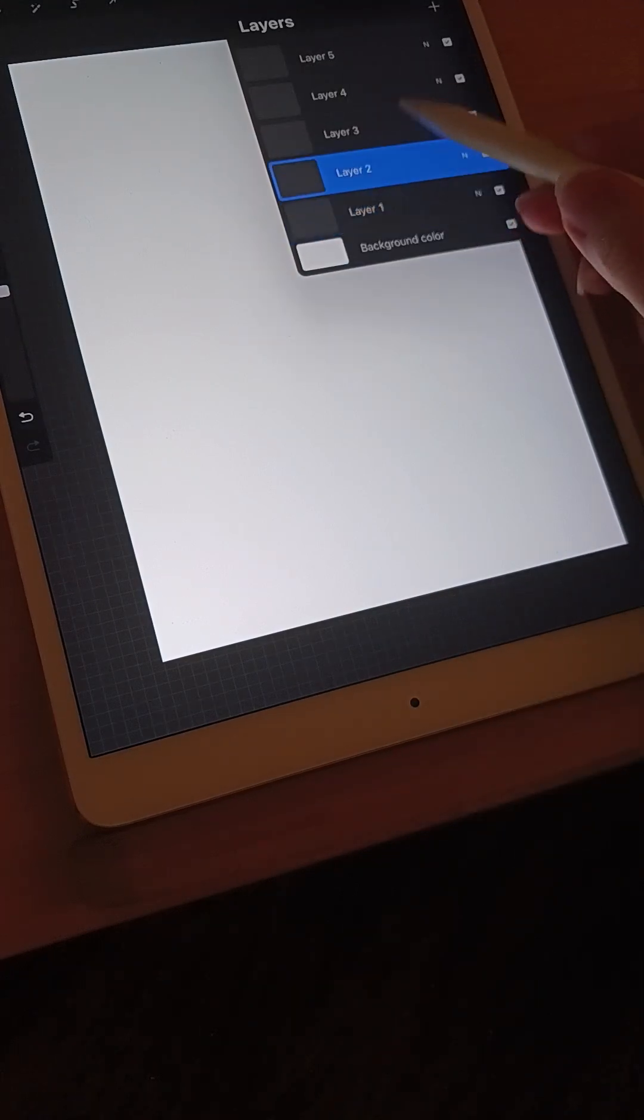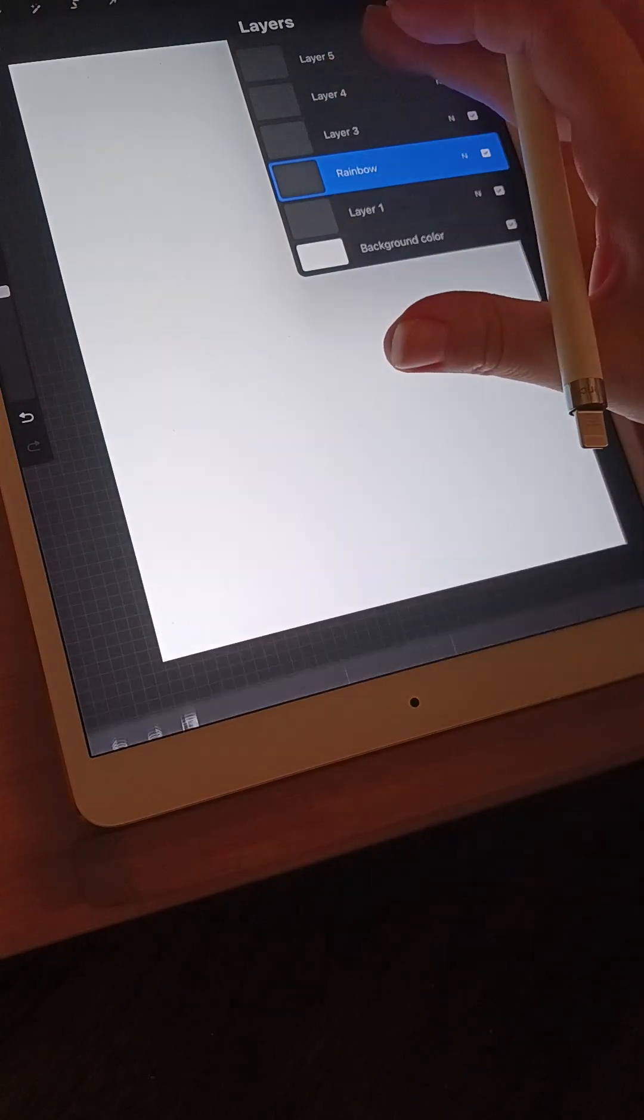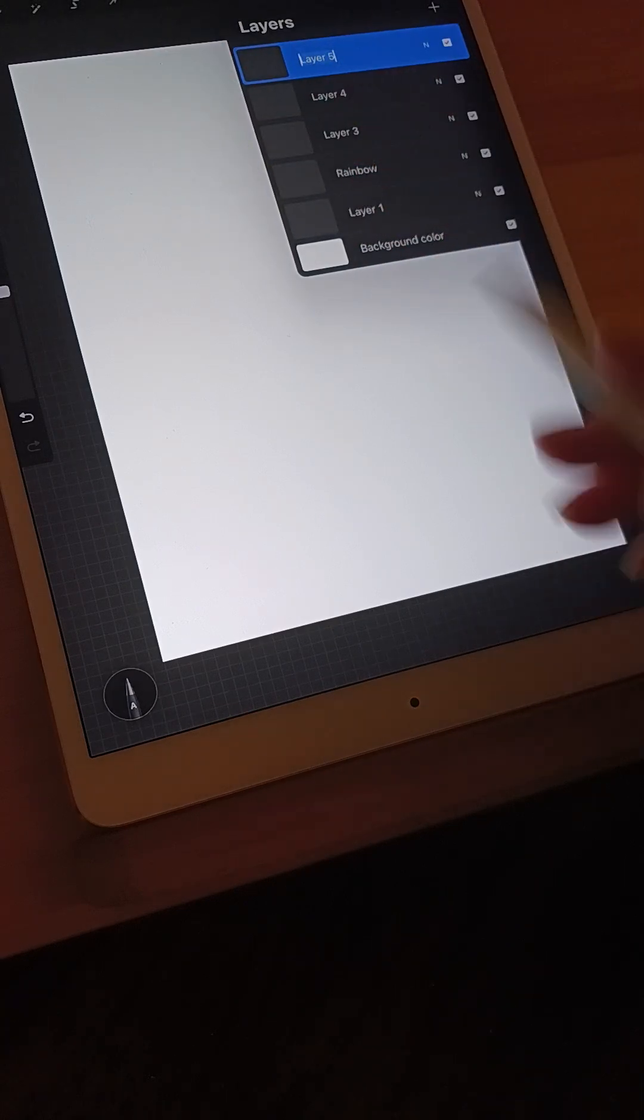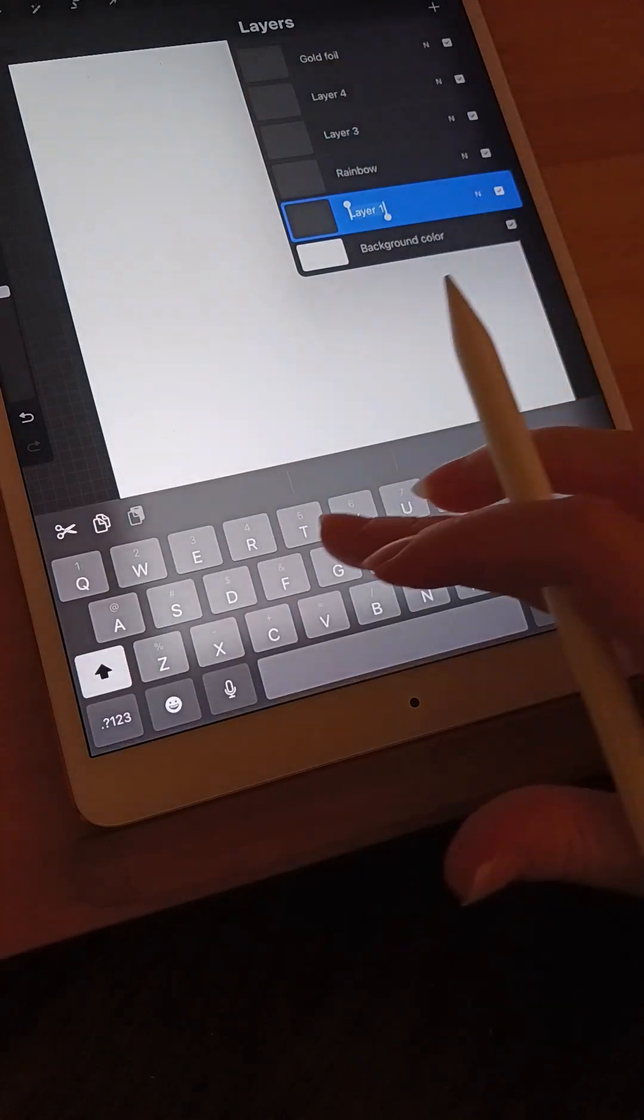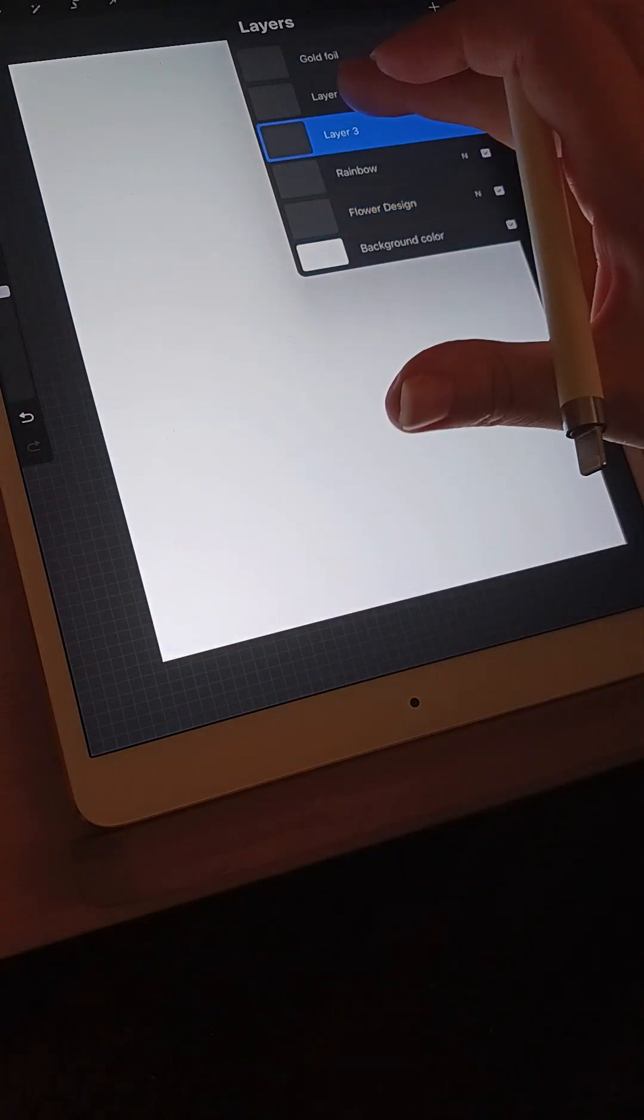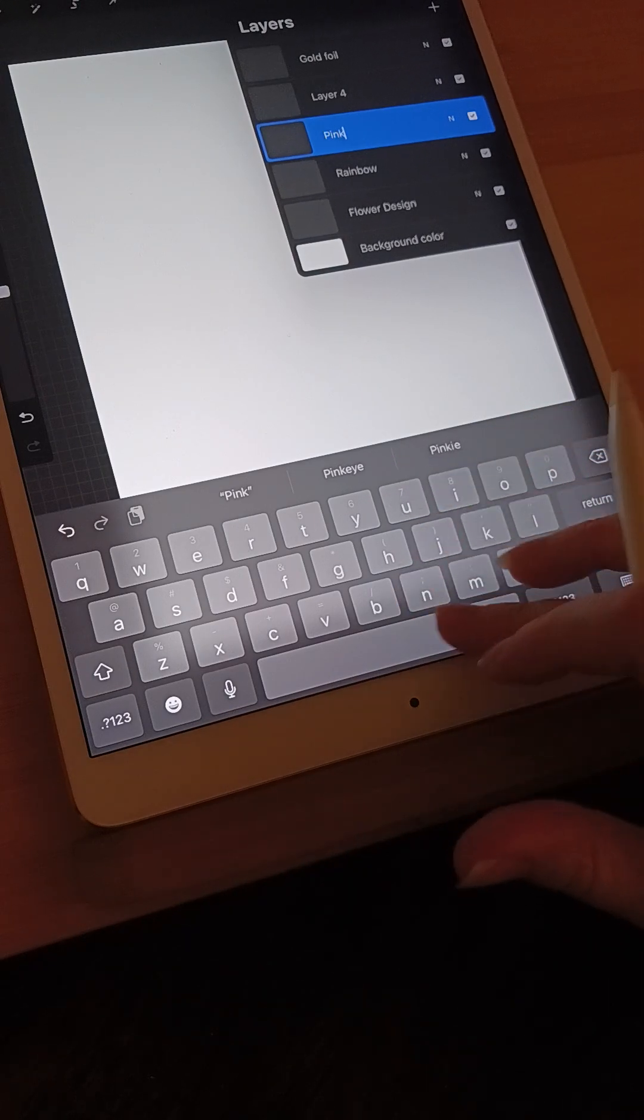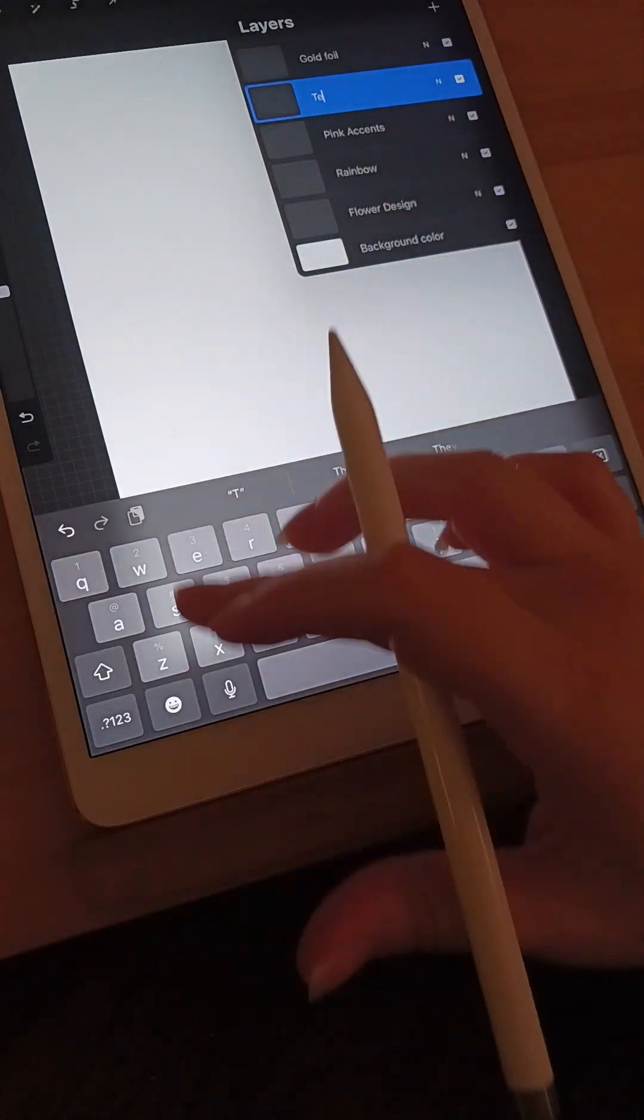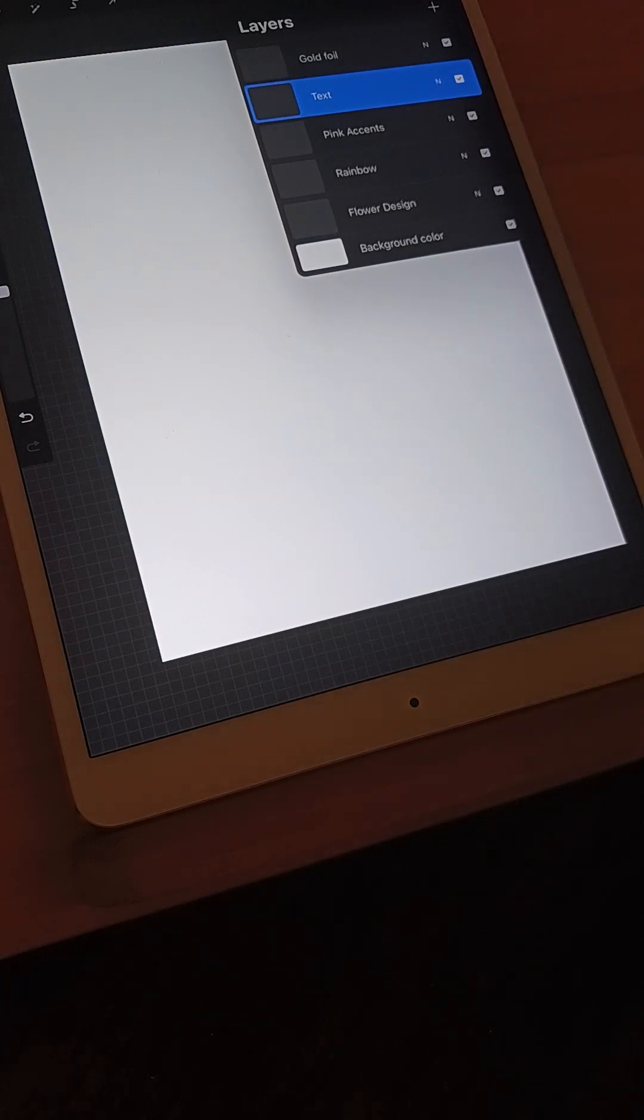So layer two we're just going to rename rainbow. Layer five is going to be renamed gold foil. Layer one we can rename that flowers or flower design, whichever you prefer. Layer three we're going to rename that pink accents. Layer four, let's rename that text, that way we can kind of have a sense of where everything should go. I'm going to try to kind of make things organized for you guys because it's very easy to be all over the place when you're working in an app like this.